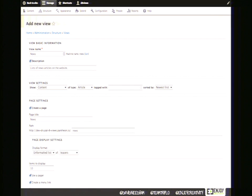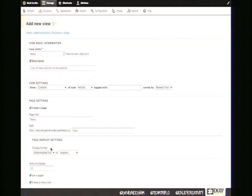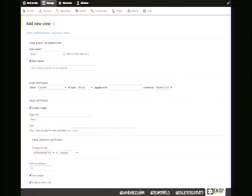Page settings: the first display Views creates is a page. By checking the box to enable the page, it auto-fills the page title and URL based on the view name 'News.' Display settings let you choose format — table, grid, HTML list, or unformatted list. We're choosing unformatted list showing teasers, with 10 items to display and a main menu link added.